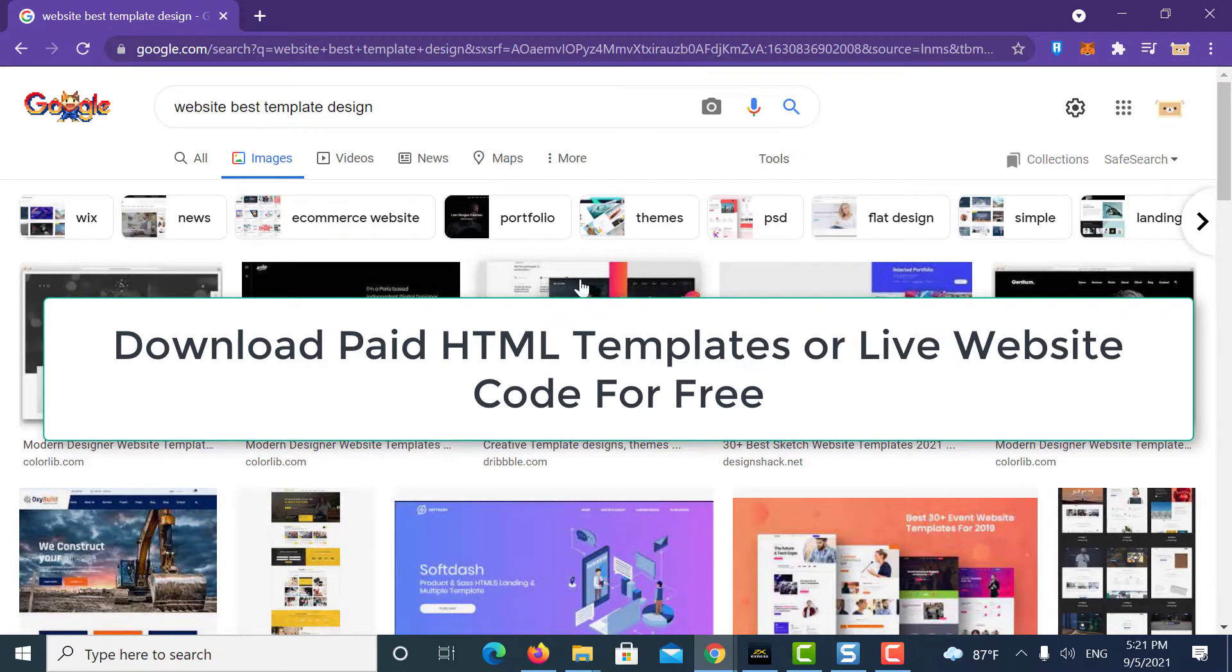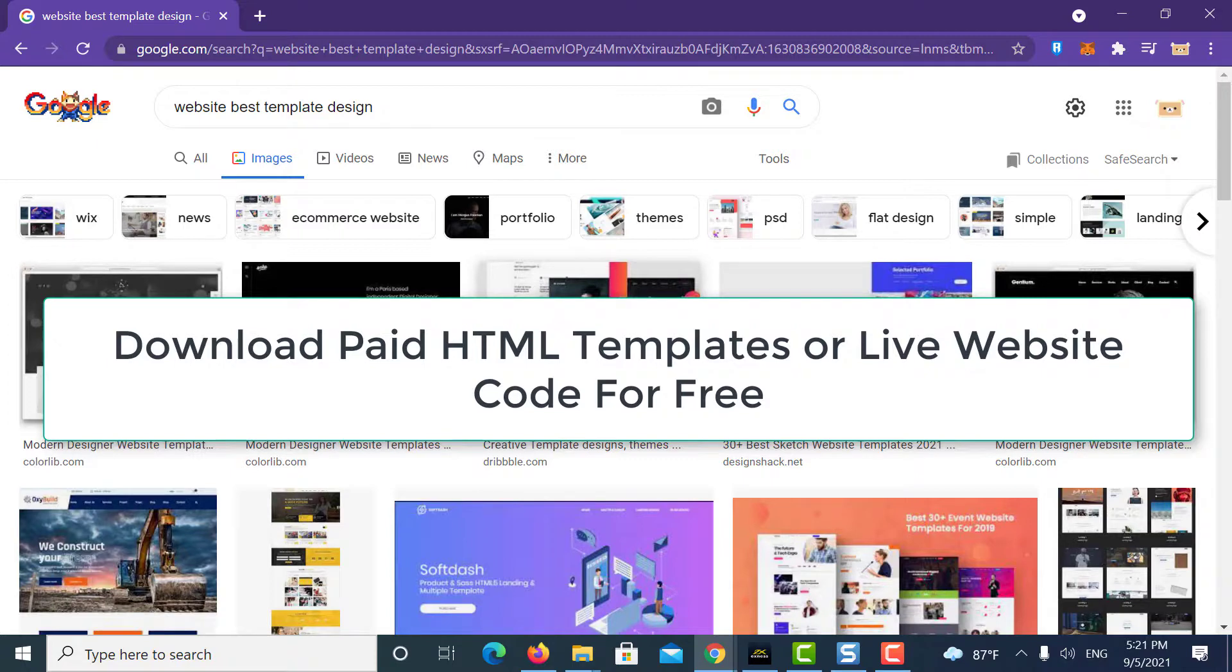Hi everyone. In this video, I will show you guys how to download any website from internet and make changes to it to make your own website.